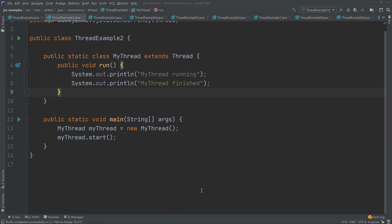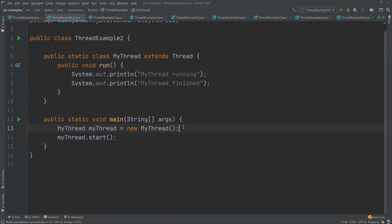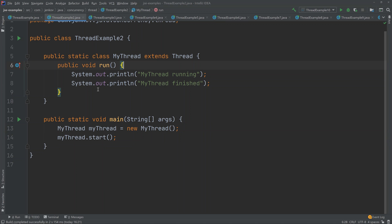The first way is to create a subclass of the thread class and overwrite the run method, and that is what I have done here. When I create the thread here in the main method, I now have to create an instance of this class which I defined up here and call start on that. When this thread is started, it will then execute the run method.